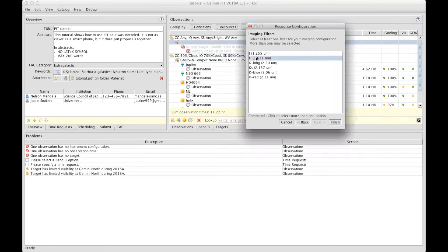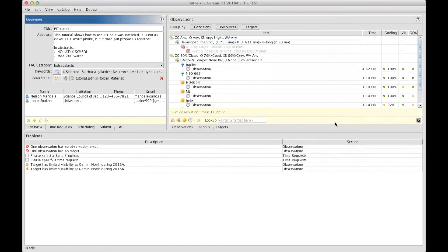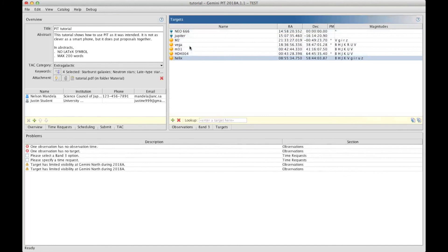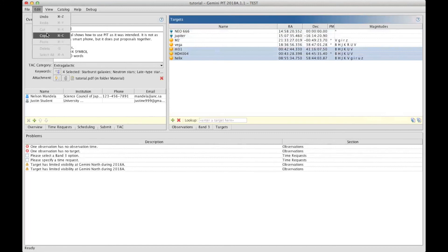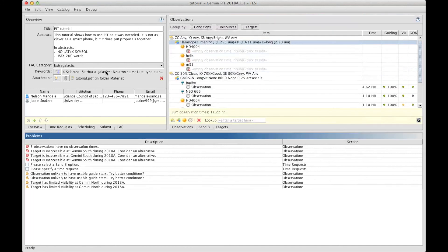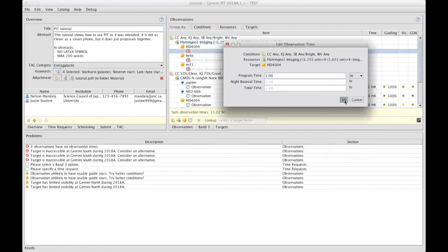And I keep the shift key, and I click on H and K, then finish. Then I can add the targets I want to observe with Flamingos-2, so let's say those three here. I can copy and paste.